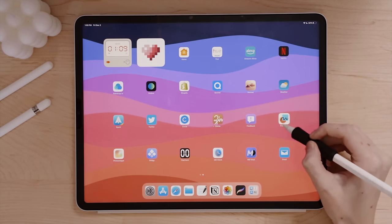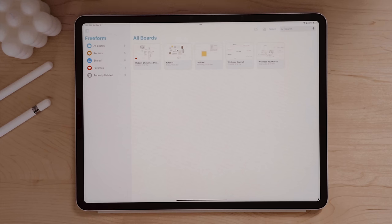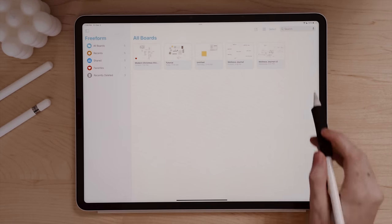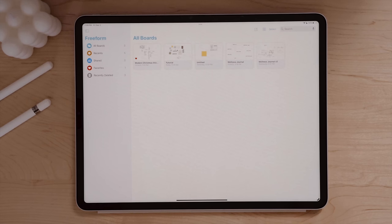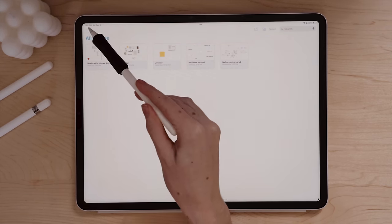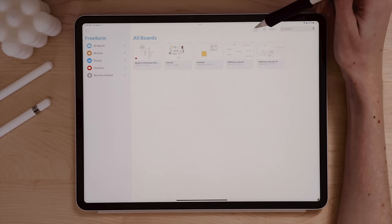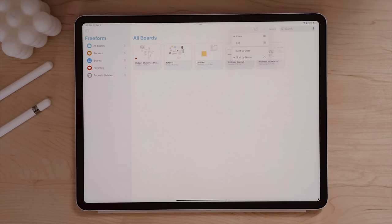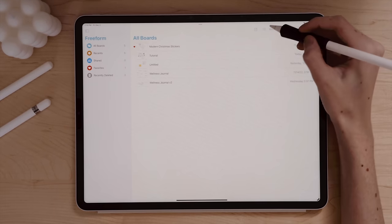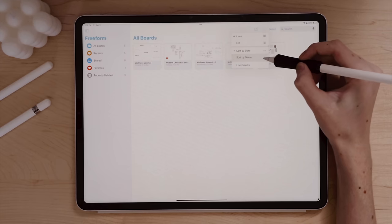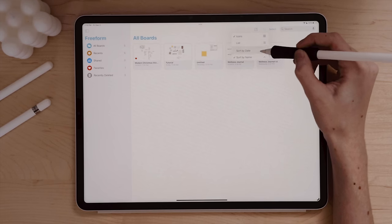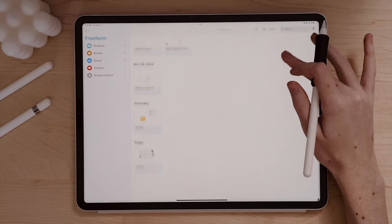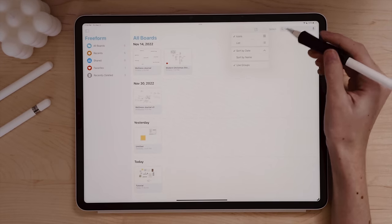This is what the Freeform app looks like on the iPad home screen. Clicking in brings you to the main interface — we have main navigation on the side and a big open space showing a collection of all our boards. You can hide or show that navigation panel. There's an icon to start a new board, and a thumbnail view toggle to change between icon and list views. You can also sort by date or name, and use grouping for dates if you want to categorize boards that way.